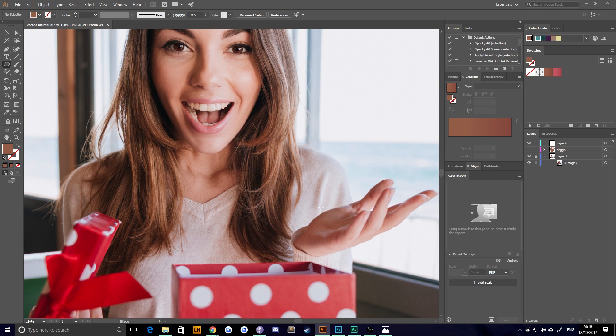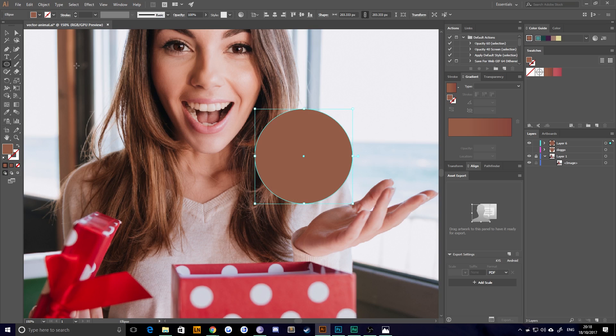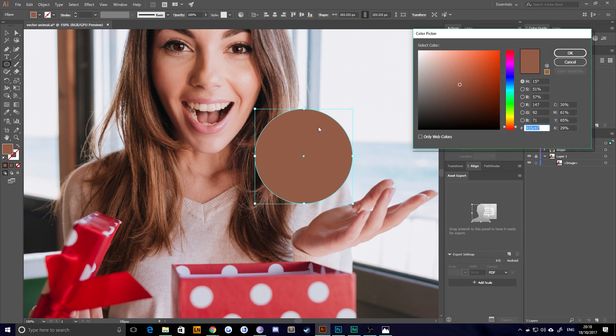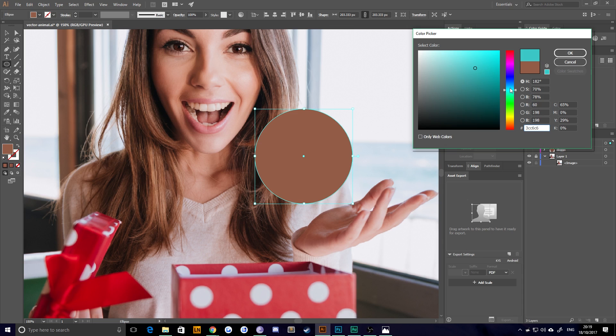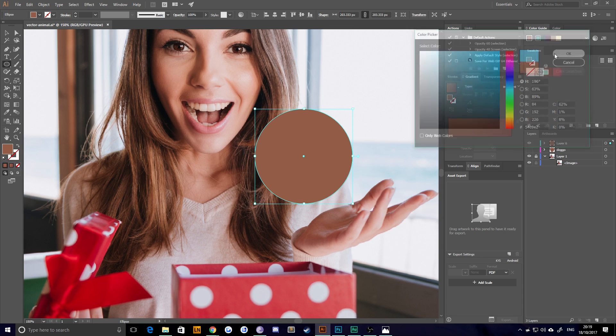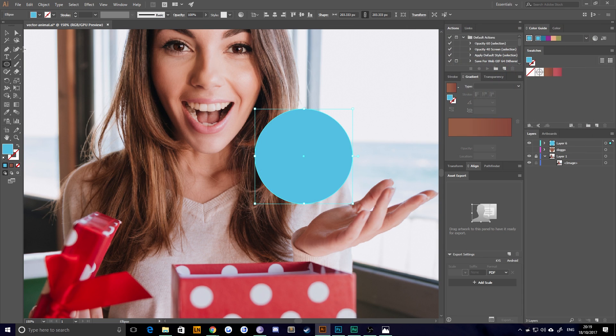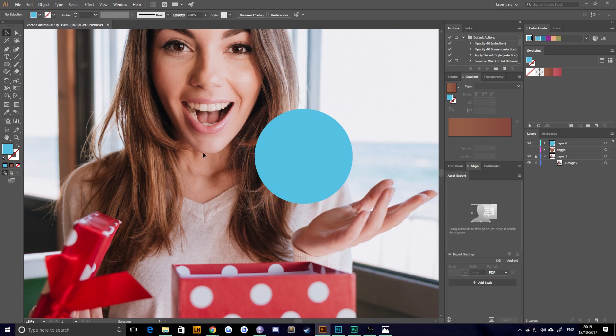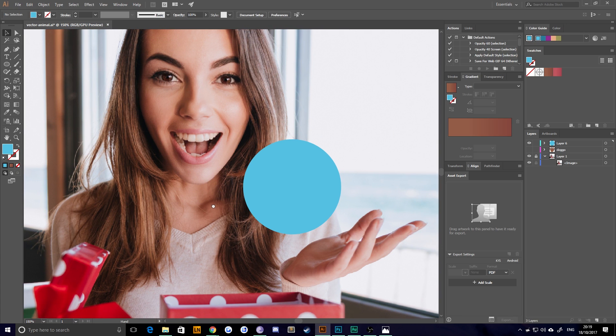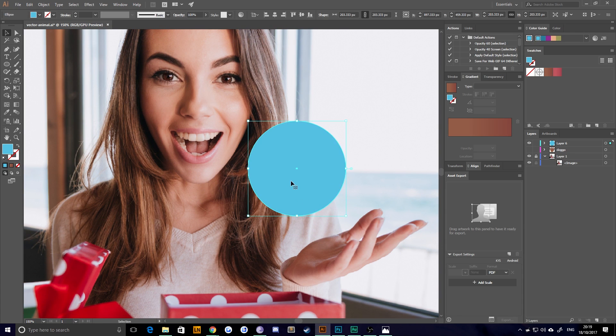Go ahead and grab your ellipse tool, and I'm just going to draw pretty much a perfect circle and pick a nice blue color that'll stand out nicely on our page. Maybe something like that. Yeah, that looks okay. And this is going to be the base for our character.